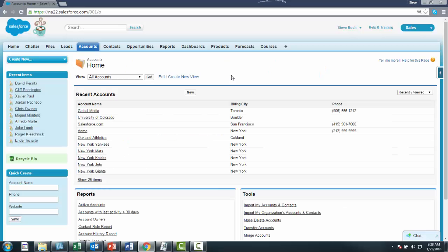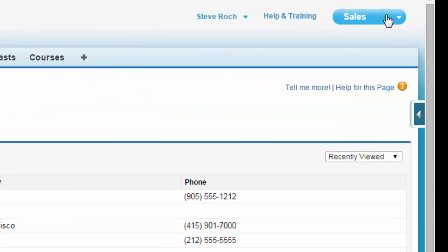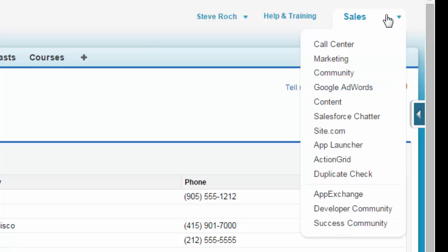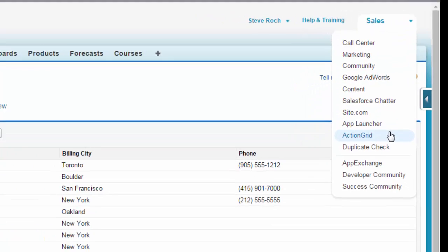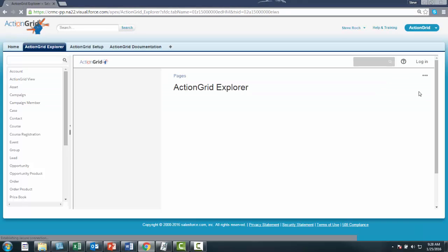Since you've just installed ActionGrid, you're probably in one of your default Salesforce applications, such as sales. Everything you need for ActionGrid is in the ActionGrid application, which we recommend working from initially.